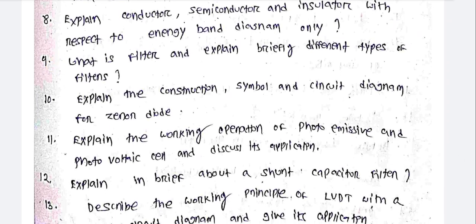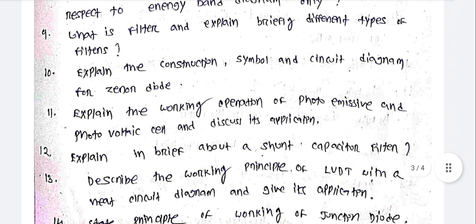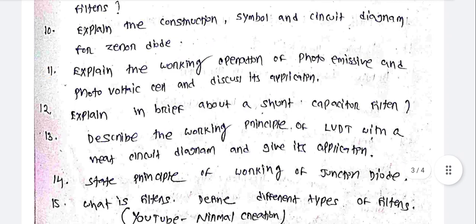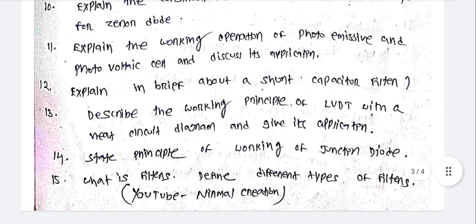Explain the construction, symbol, and circuit diagram of a general diode. Explain the working operation of photo emissive and photovoltaic cells and discuss their applications. Explain briefly about a shunt capacitor filter. Describe the working principle of LVDT with a neat circuit diagram and give its applications. State the principle of working of a junction diode.